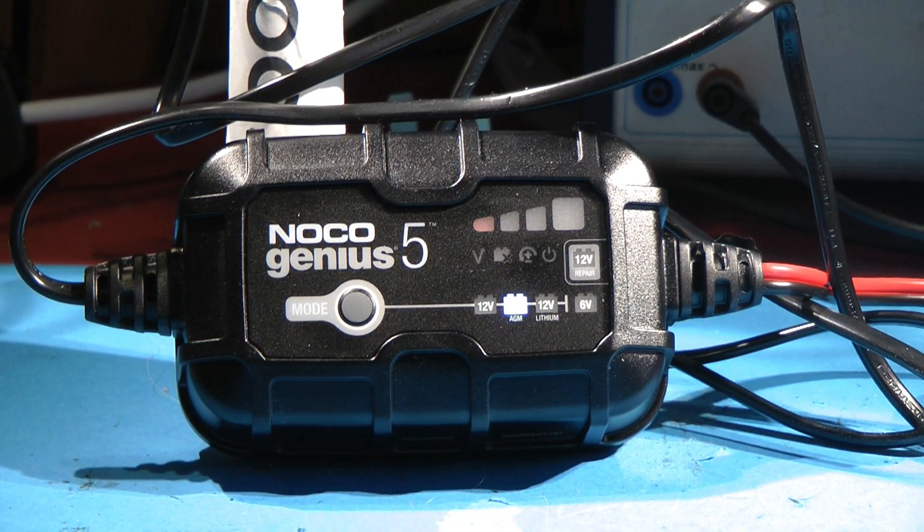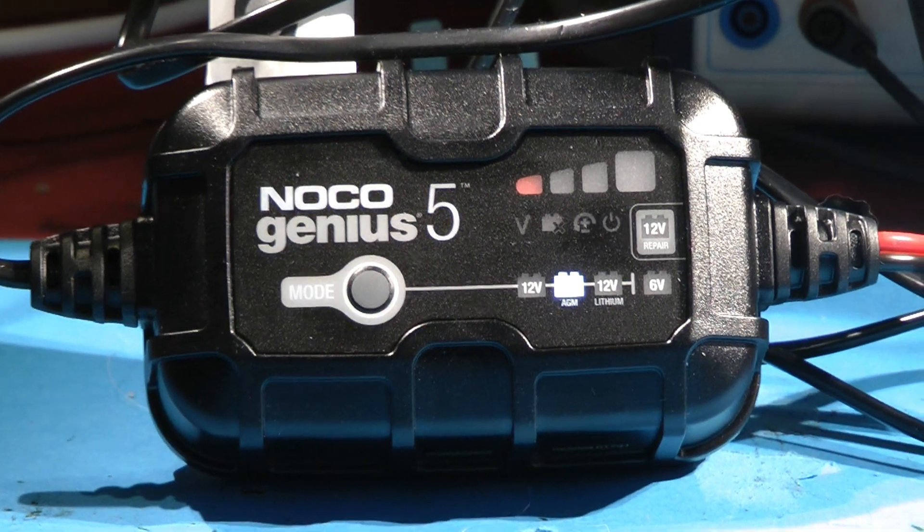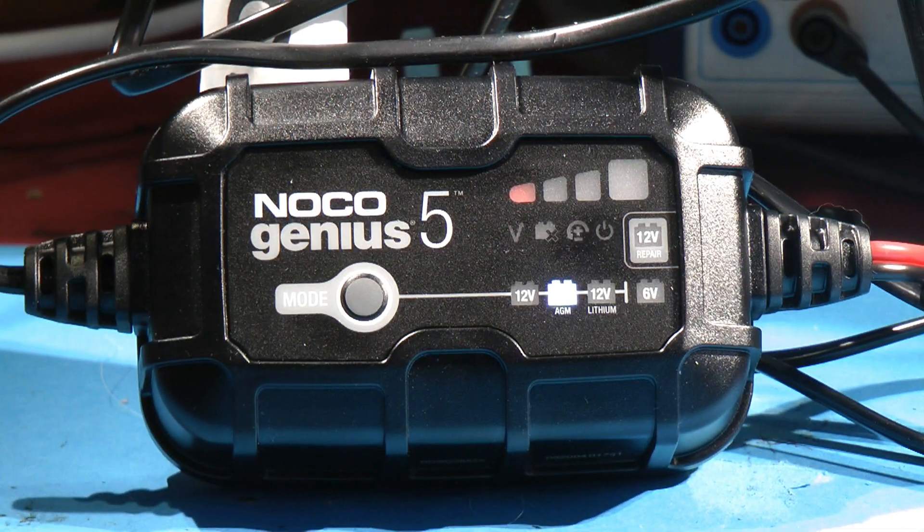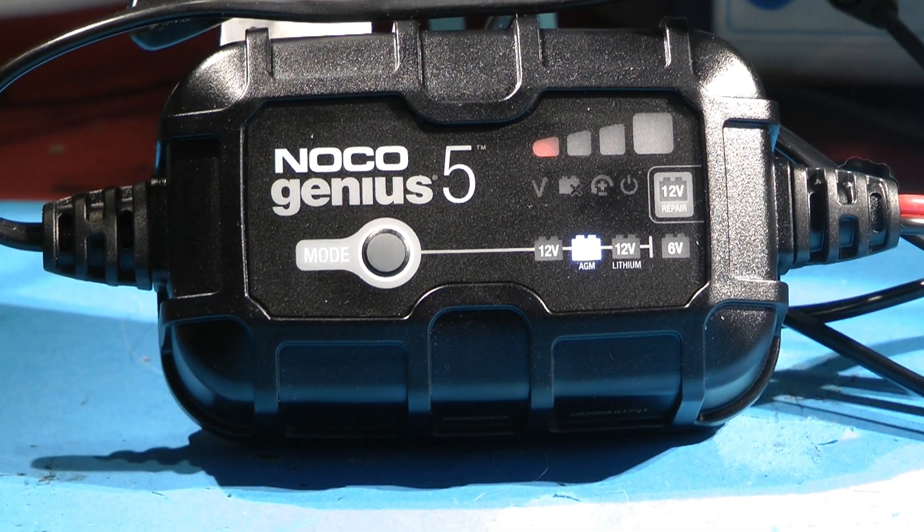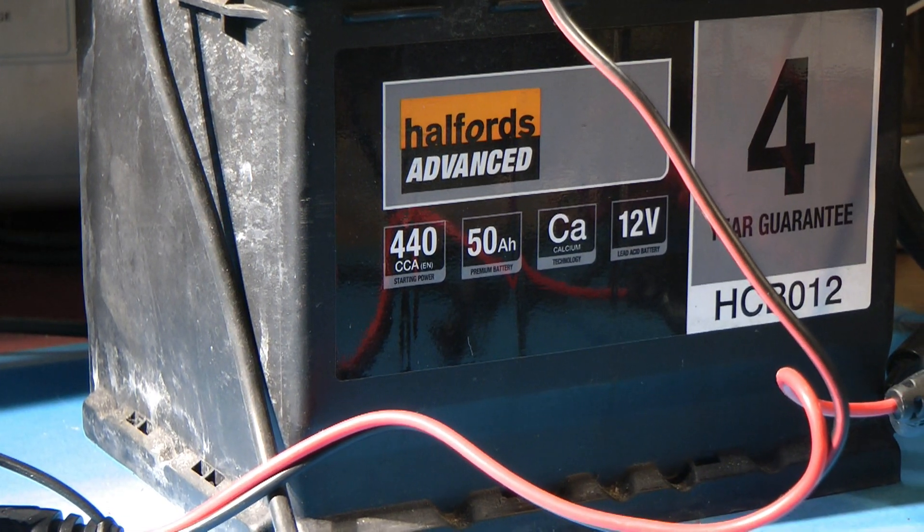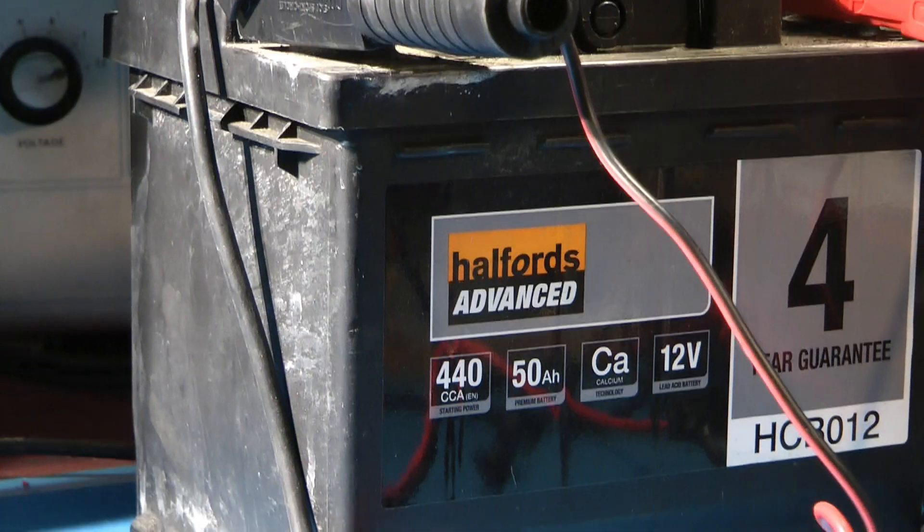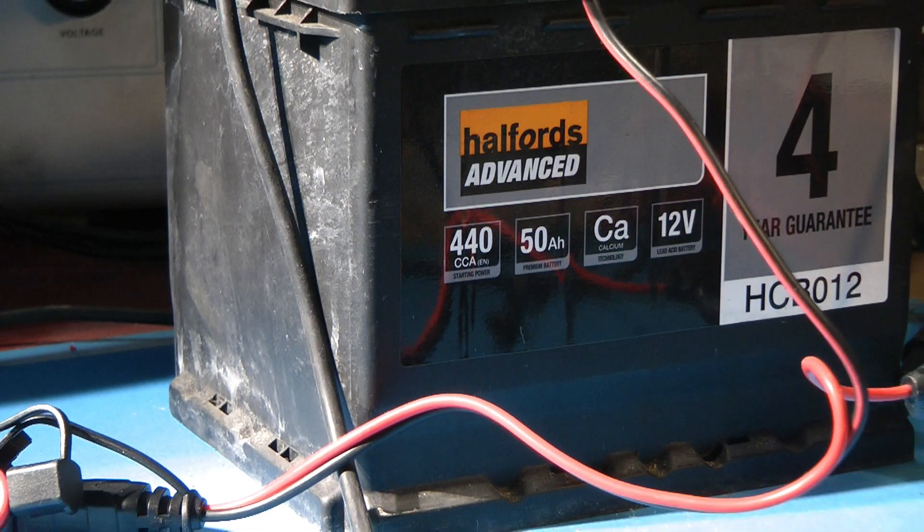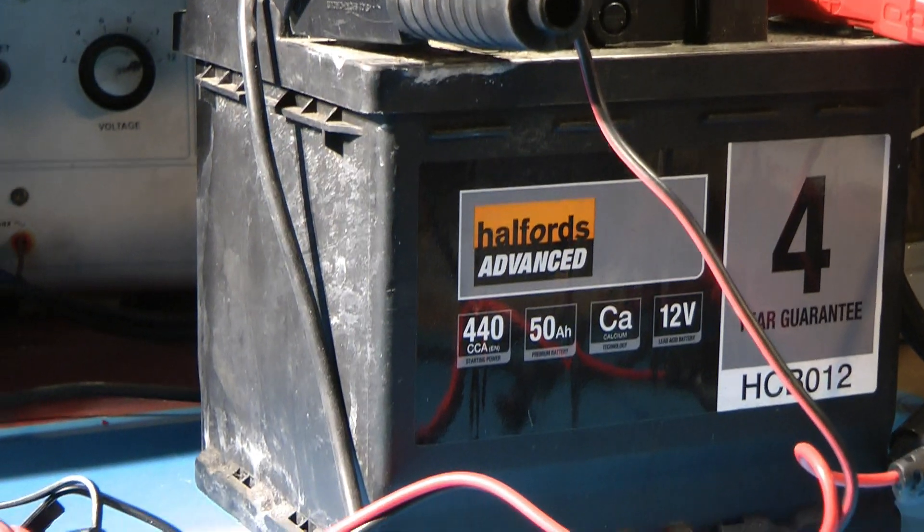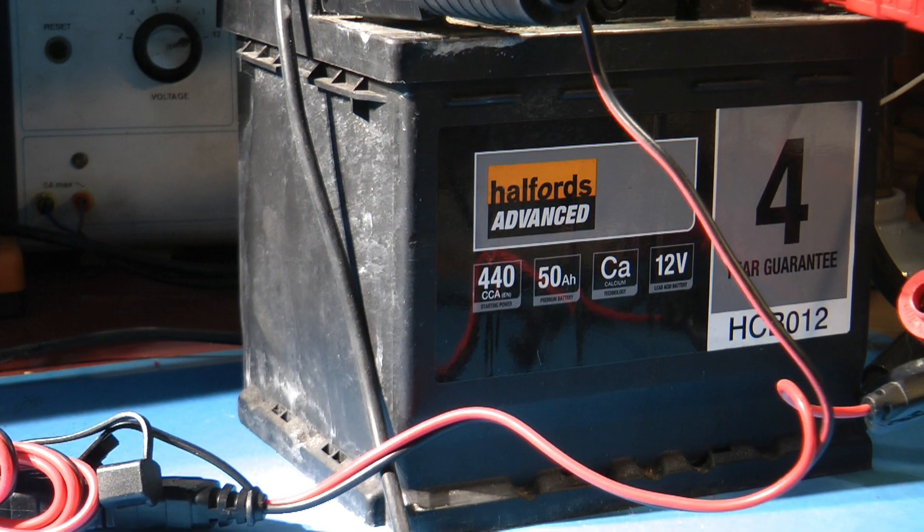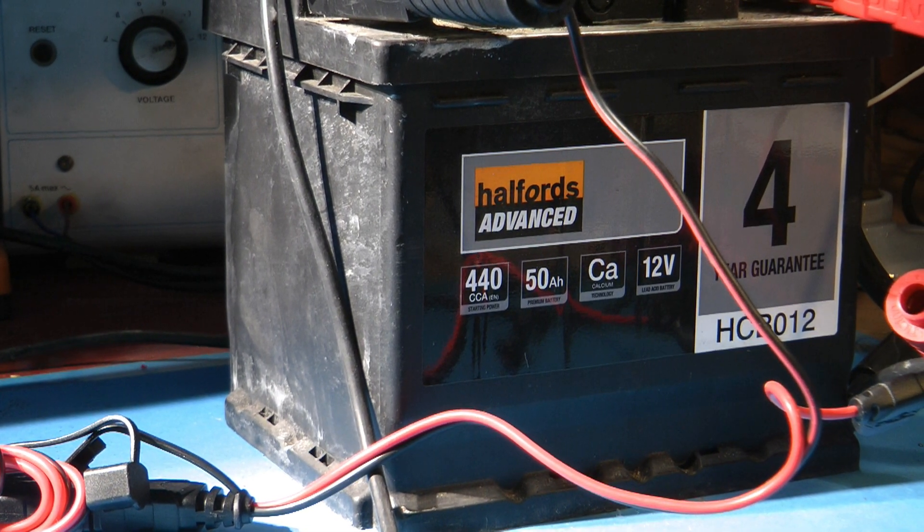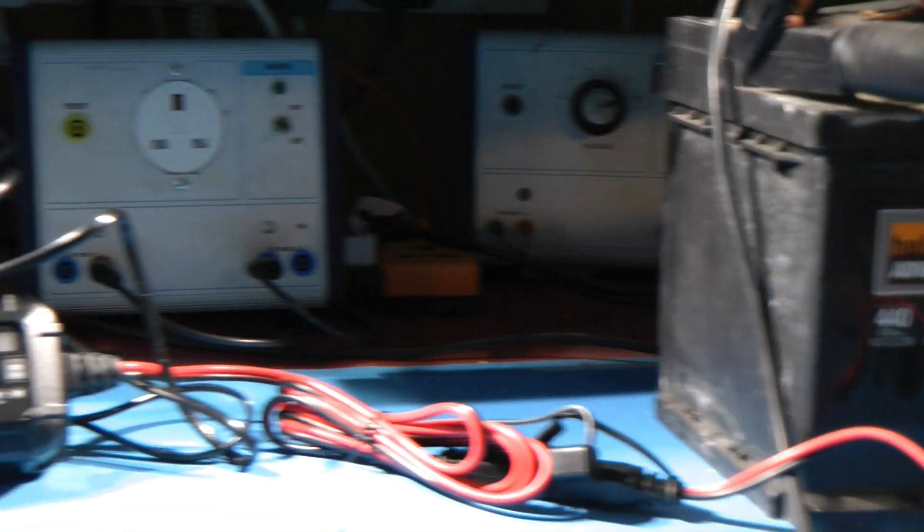This is part three. If you haven't seen parts one and two, there's a Noco Genius 5 playlist on this channel incorporated with testing of a slightly failed Halfords 50 amp hour HCB012 calcium battery. It's about three years old, starts the cars and runs every day, but leave the lights on 15 minutes and it won't start. It's got no capacity to speak of, much lower than it should be, so it's not safe really.